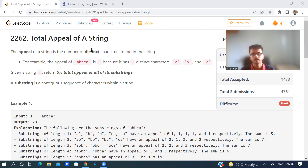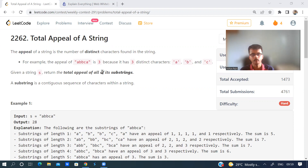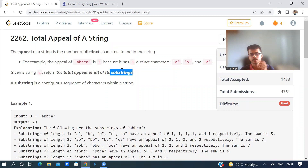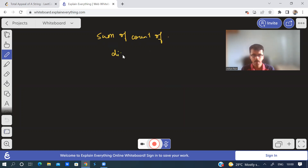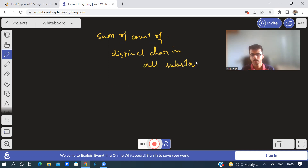The appeal of a string is the number of distinct characters found in the string. So we need to return the total appeal of all its substrings. Given a string, we need to find the total sum of appeal of all the substrings. So the appeal of a string is the number of distinct characters. I can say the problem is: sum of count of distinct characters in all substrings.